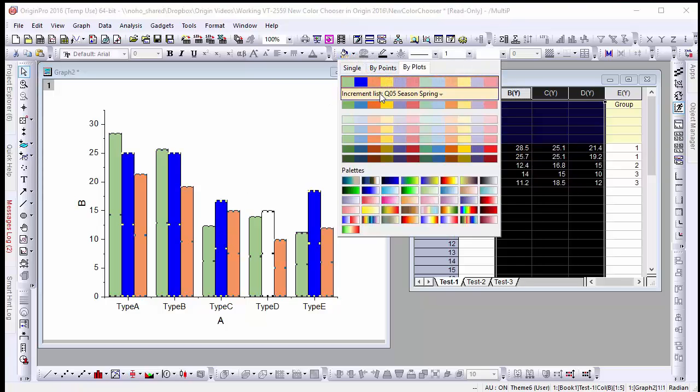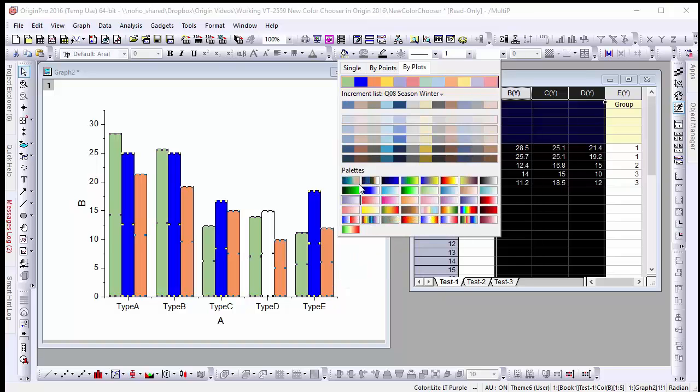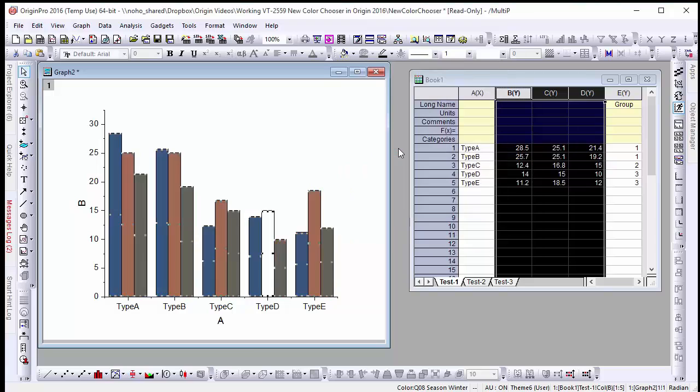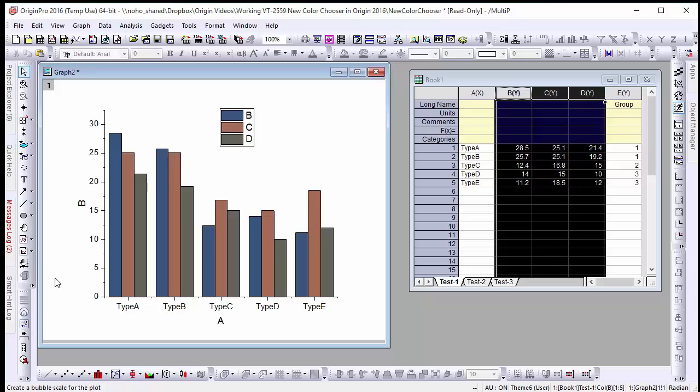Because Origin treats this individual value as a unique object we can still change the color scheme of our graph without altering the formatting for this single piece of data. Should we decide that we want this single piece of data to revert back to the color scheme of the rest of the data all we have to do is simply select that one bar and press delete instantly changing it back to the color of the rest of the data.